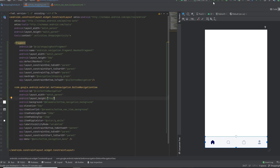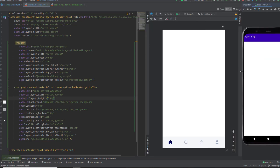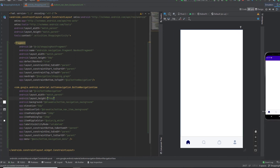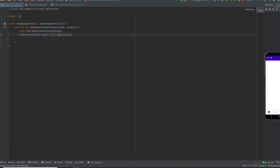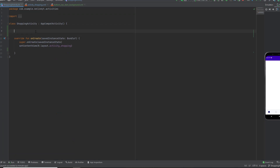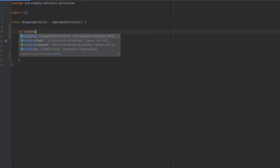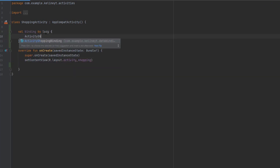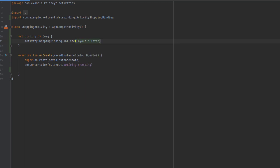Now let's run the app. This is the original app — let's wait for our app. As you can see, the bottom navigation appears, but the navigations don't work yet. We need to add some Kotlin code. Let's go to the shopping activity and set up ViewBinding with 'binding by lazy' using ActivityShoppingBinding.inflate with the layout inflater, and set the content view to binding.root.